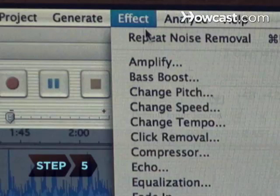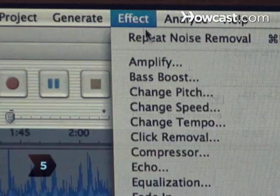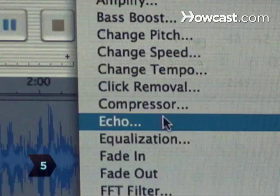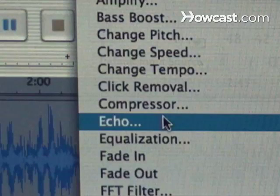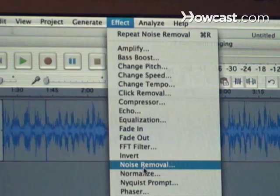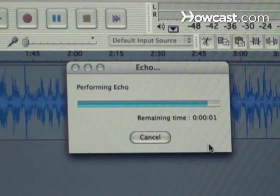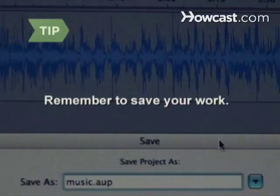Step 5. Click on Effect and browse the numerous options you have. If you want to add echo, highlight your song and click Effect and Echo. Or, if you want to clean up noise in the recording, click Effect and then Noise Removal. Most editing programs will take a sample of your recording and tweak your audio accordingly. Remember to save your work — if something unexpected happens, you could lose everything.